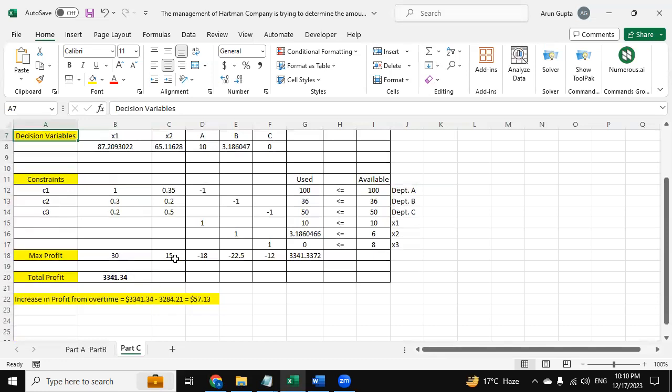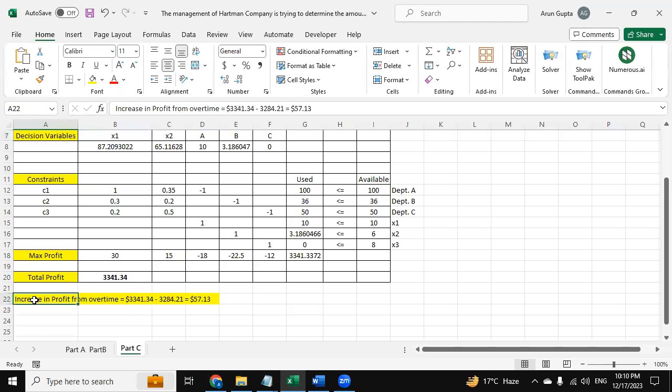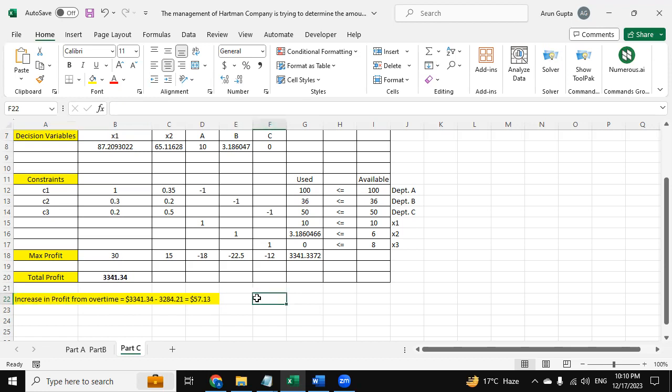After using the solver, our profit is $3,341.34. And now in part C, we have the increase in profit from overtime - that is $3,341.34 minus $3,284.21. So this was the previous one. So $57.13 is the profit that we have increased from deriving this one.